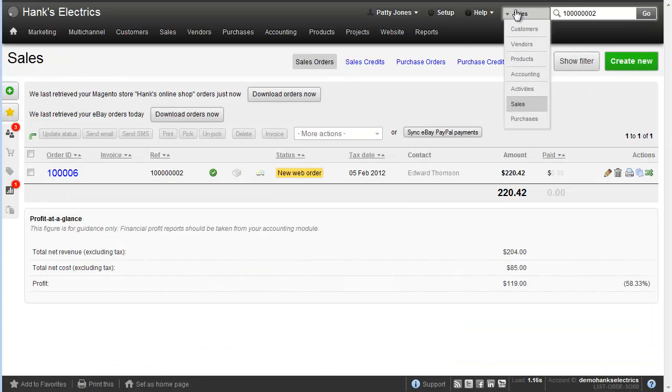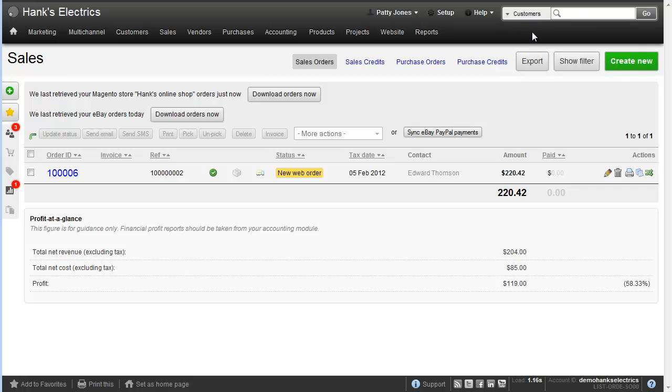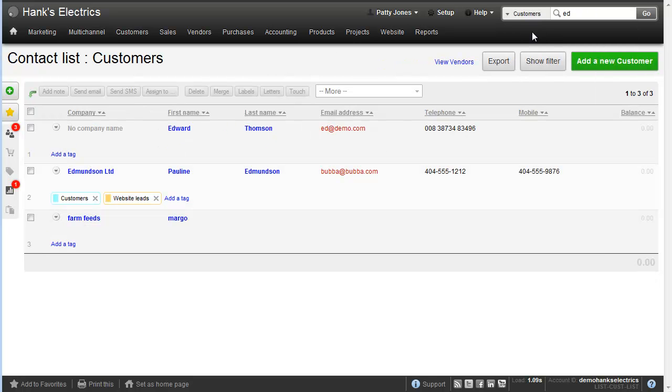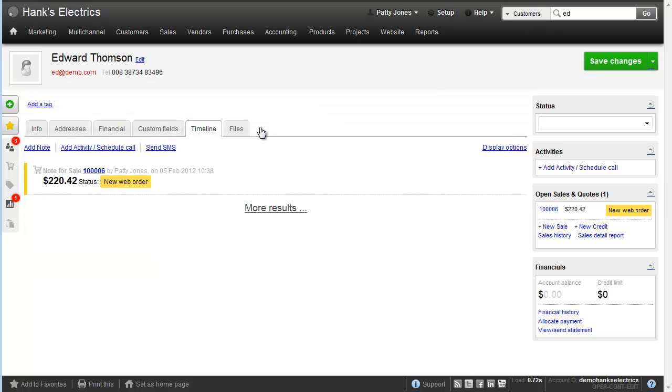I can also see him in the CRM system. Searching for customers, I look for Ed and we've got a number of customers. We can see at the top here Edward Thompson. Clicking into this, we can see his timeline and that there's an open web order. Let's go and have a look at that order.